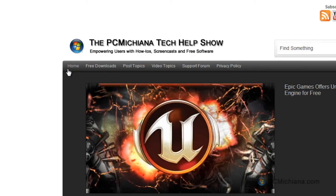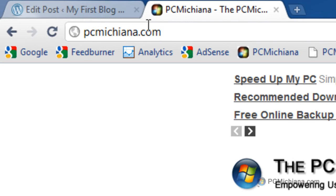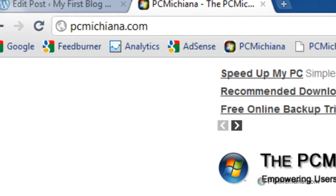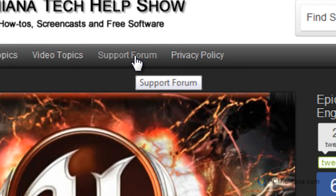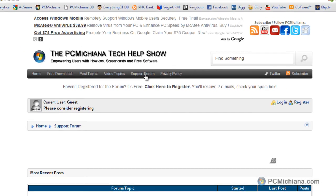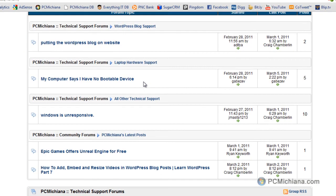So thanks for stopping by. As always, leave comments and ratings and don't forget to subscribe. Also don't forget to swing by my website at PCMichiana.com, that's P-C-M-I-C-H-I-A-N-A.com. If you have any questions, just select on the support forum here and you can post any WordPress related questions in the WordPress topic.